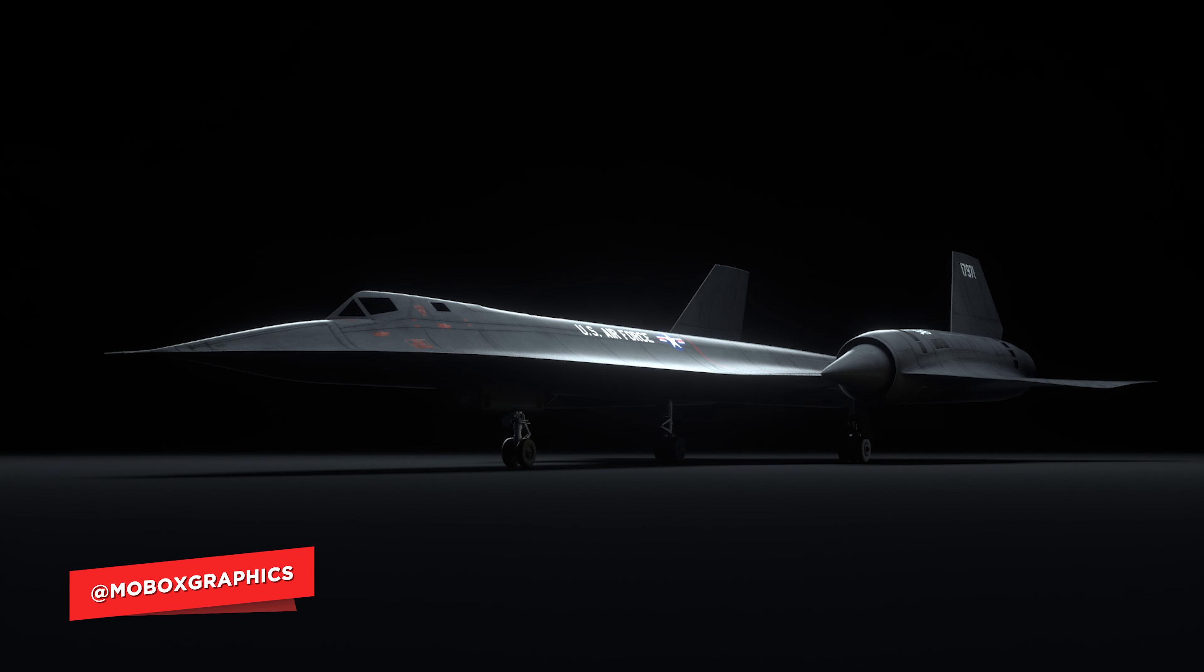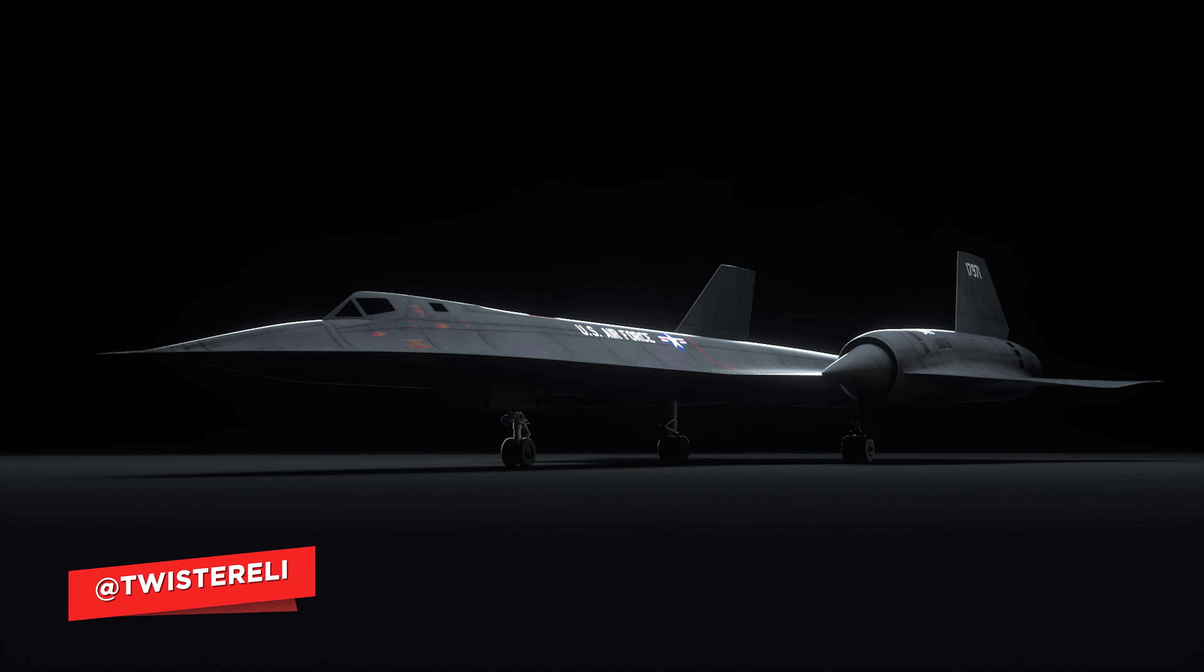Hey guys, this is Eli and this time we're going to take a look at a basic workflow for when you want to create your first Octane project in Cinema 4D.